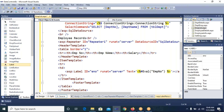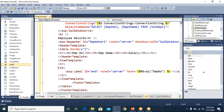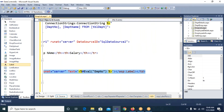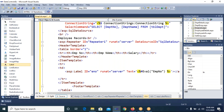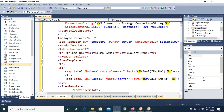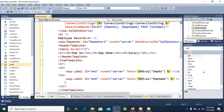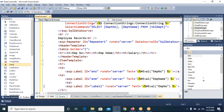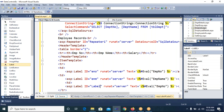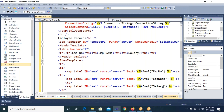And the last column is salary — I again copy and paste the td, set the Label ID to 'sal', and the Eval function specifies 'salary' as the column name. I save the file.